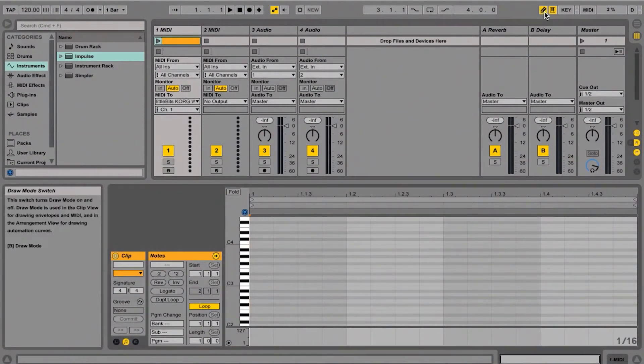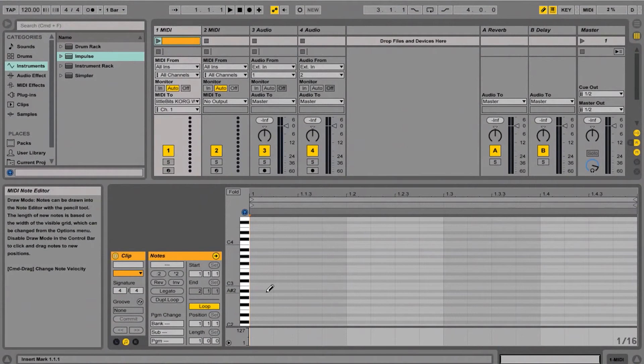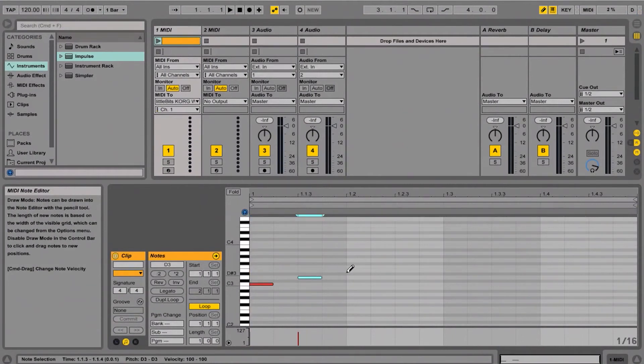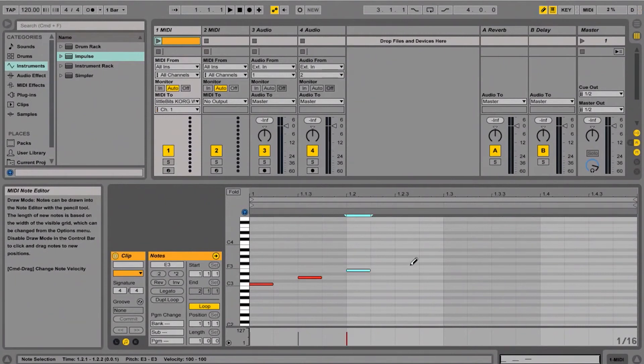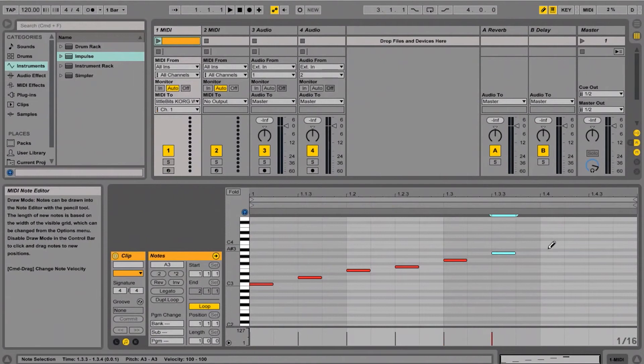So by using the pencil tool, I'll just start putting in some MIDI notes, and I'll just do a simple little C major scale here. Oops, a little flat.